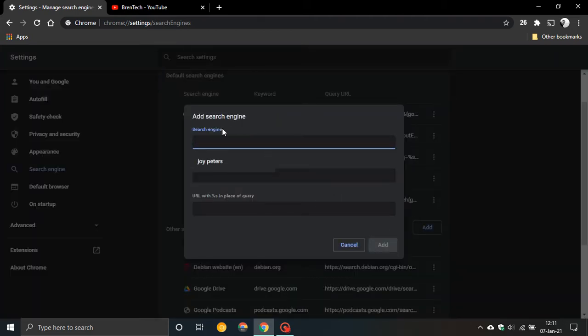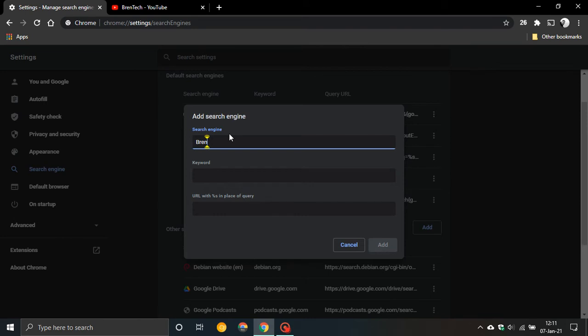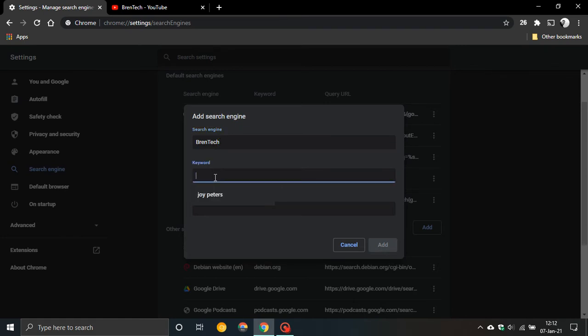and then in the search engine we can type anything there. We can type my channel in, name or you can call it anything. Then your keyword is important because that is what's going to come up when you type in the custom shortcut at the top.